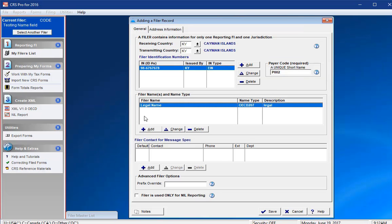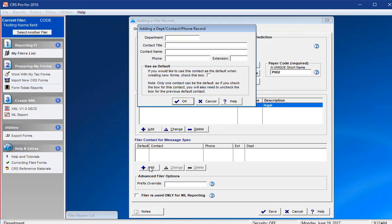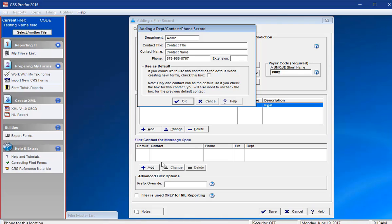Select the Add button under the Filer Contact for Message Specs section in order to include the designated contact information when the XML is generated. This will allow the receiving country to notify the reporting FI if there are any issues.